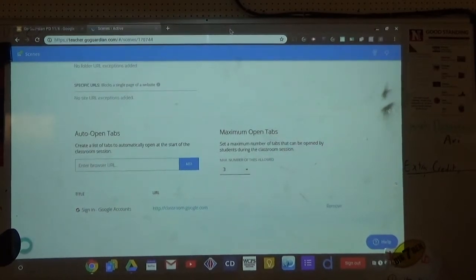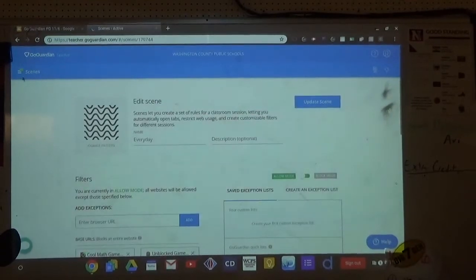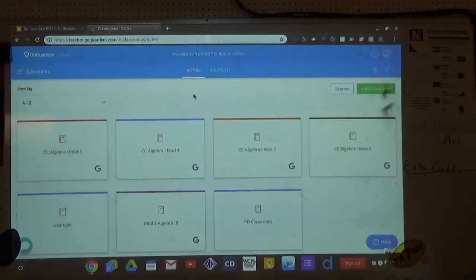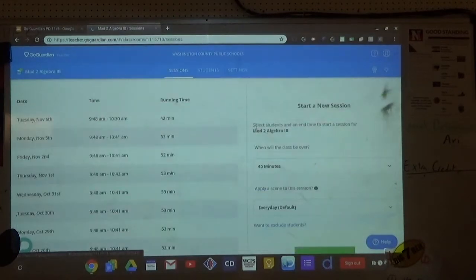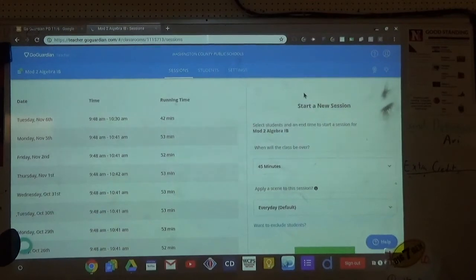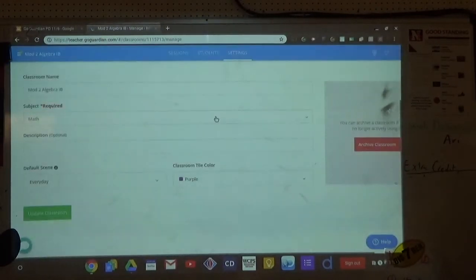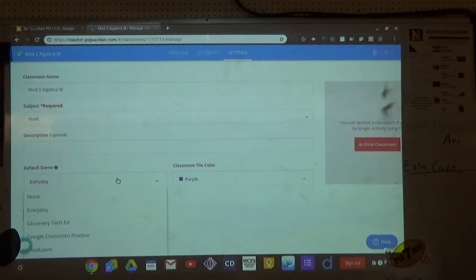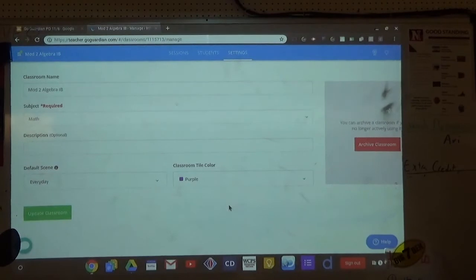When you schedule a session for every day, how do you add a scene? There will be a default scene. When you're looking at your individual classrooms, that's where you set your default scene. Go to Settings in your classroom — my default scene is 'every day,' which blocks those websites, limits to three tabs, and auto-opens Google Classroom. You can also change your scene mid-session if needed.